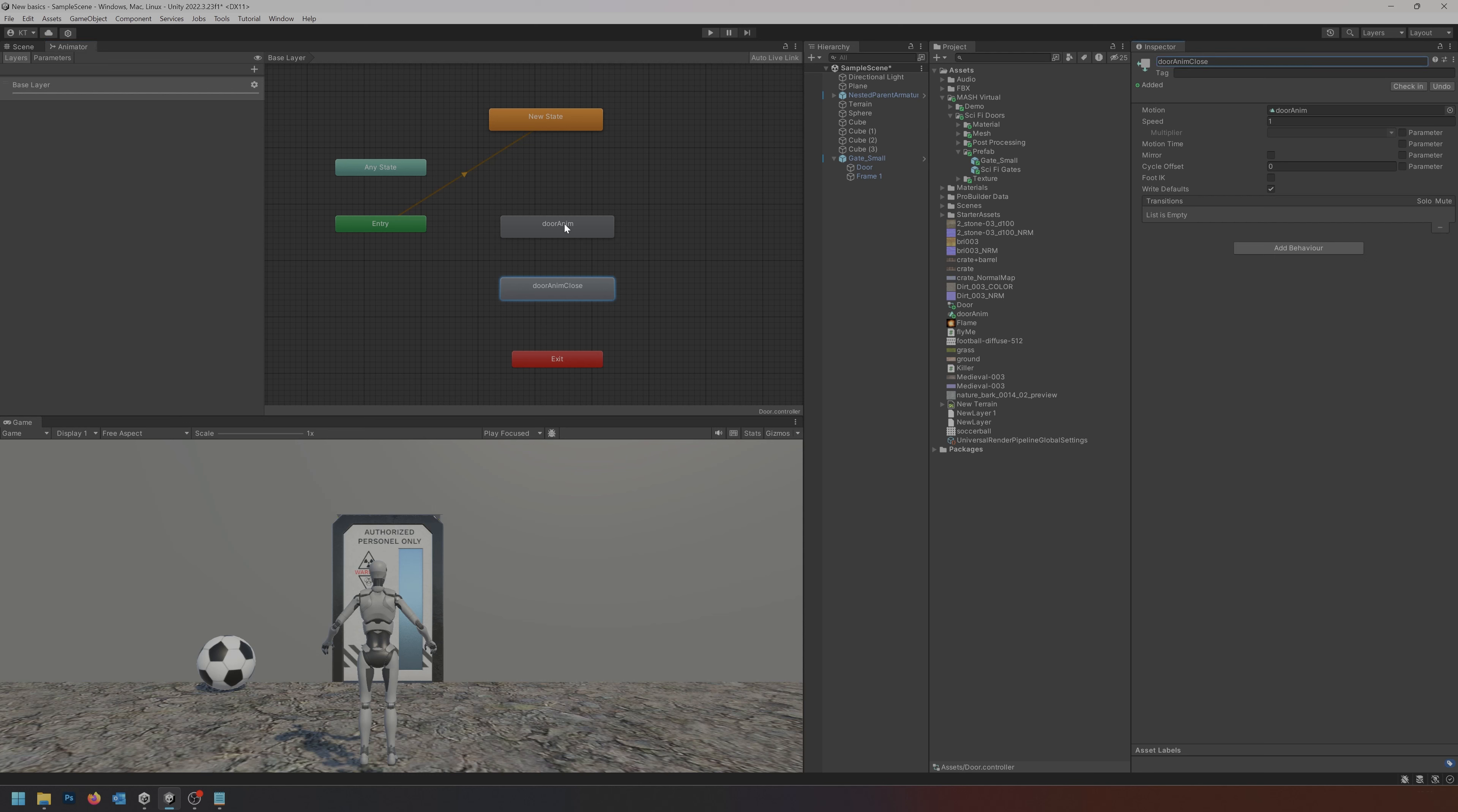These two animations are of course the same, which is kind of a bad thing because we don't really want the door to be able to open twice. So what we can do is select the door and close, and over in the inspector we should be able to set the speed to minus one instead. So we're just playing that animation back in reverse.